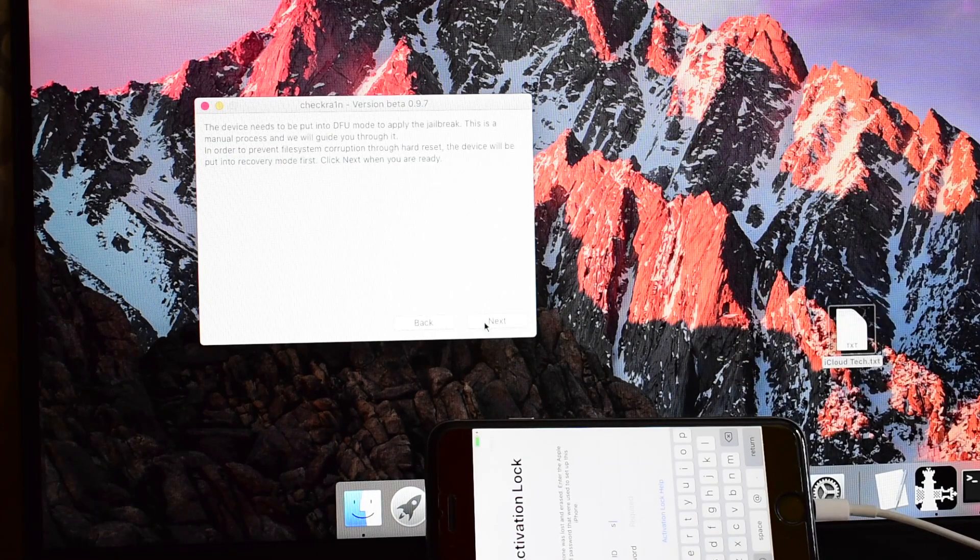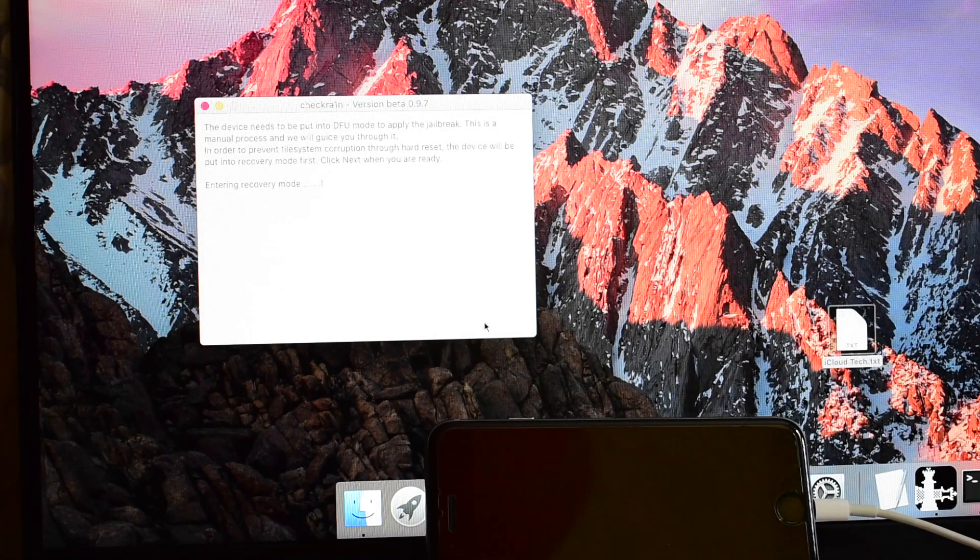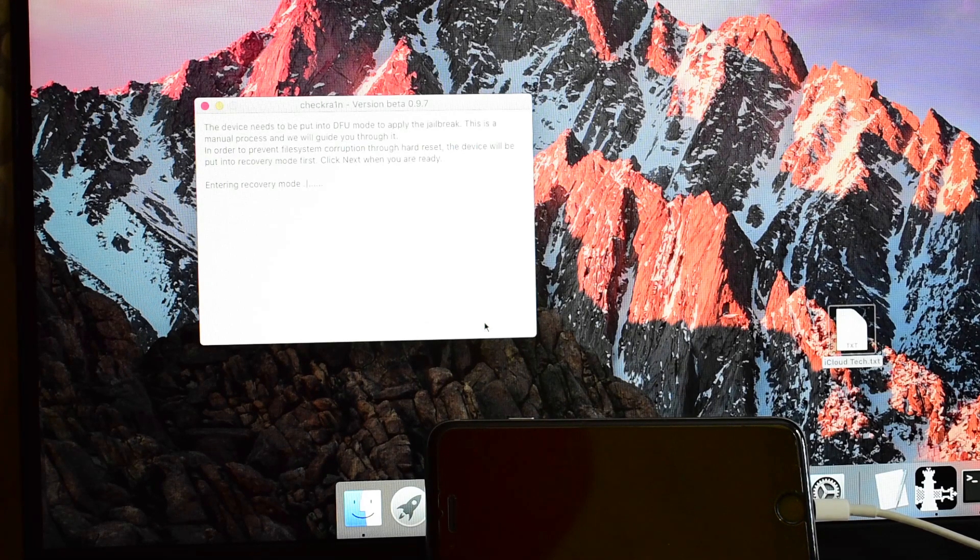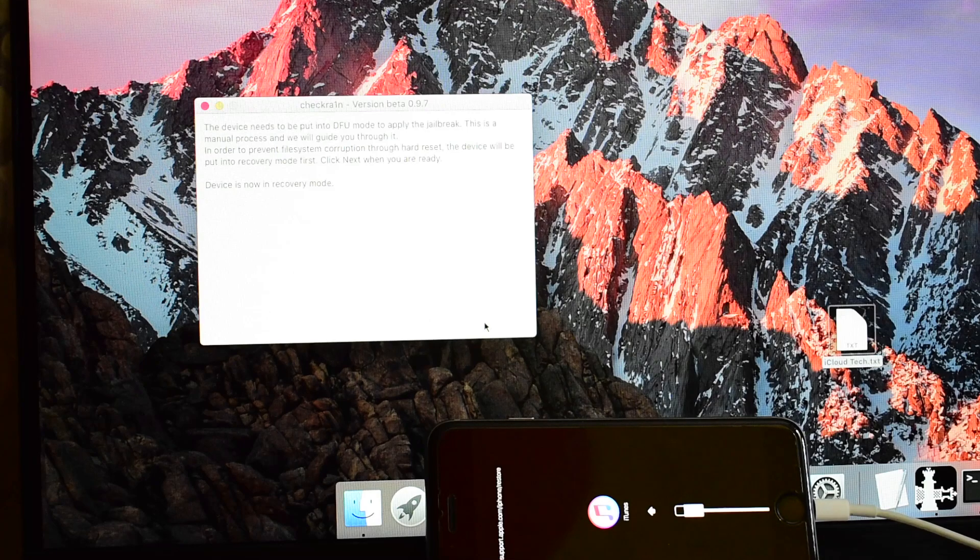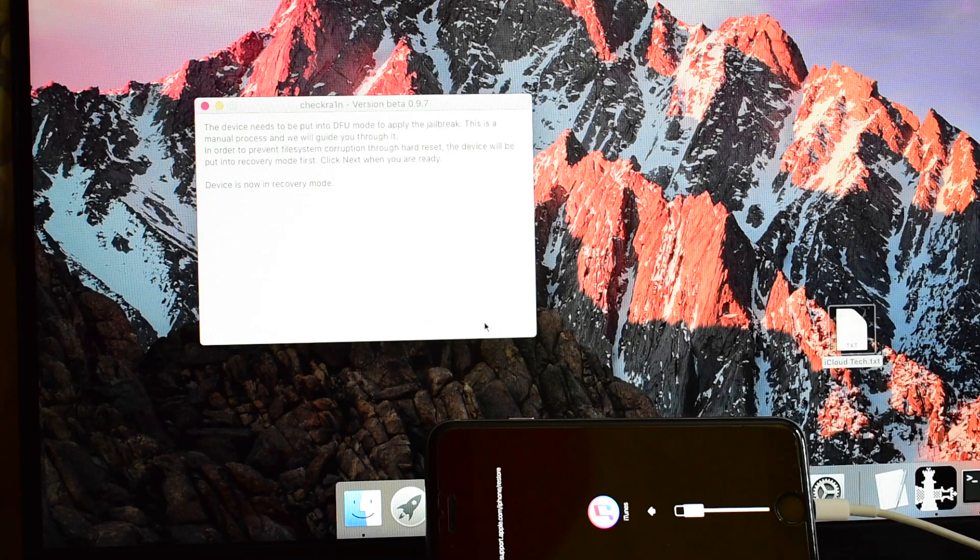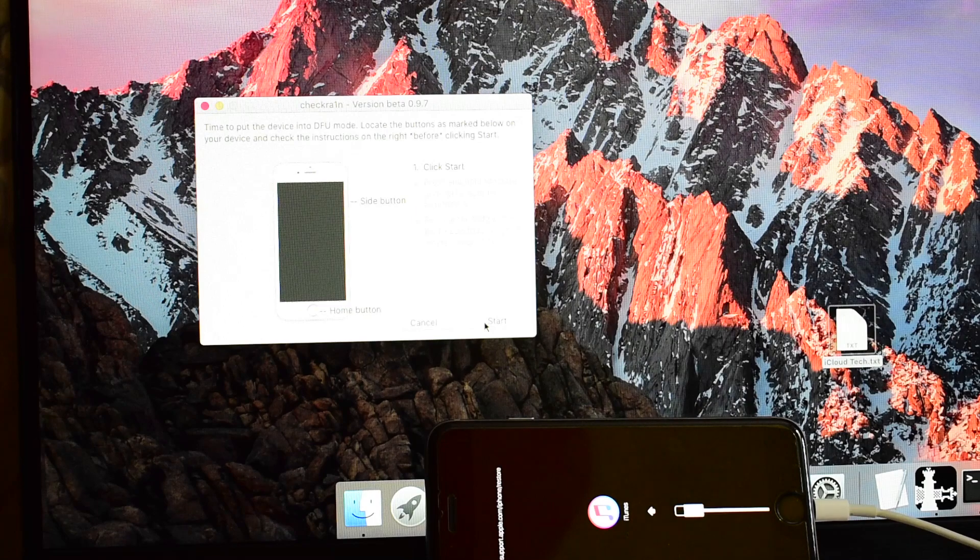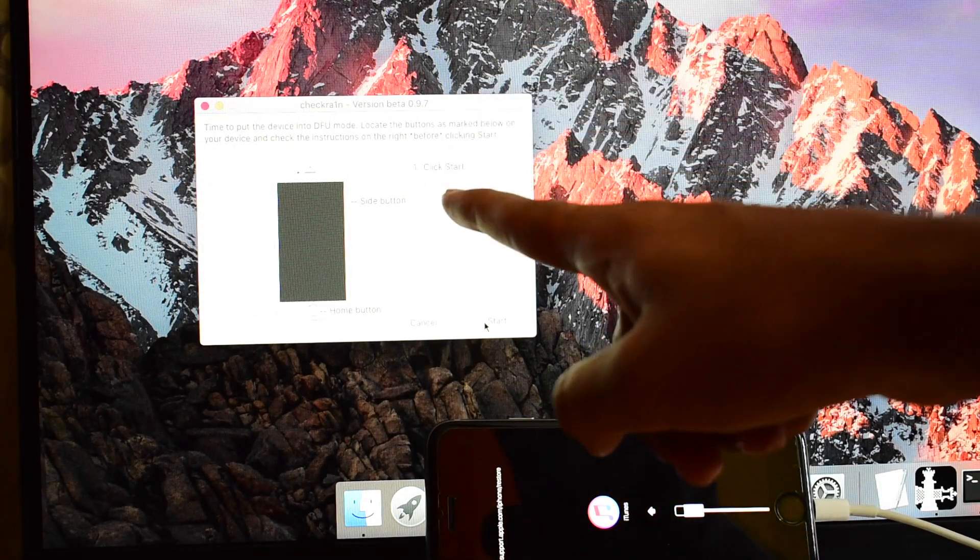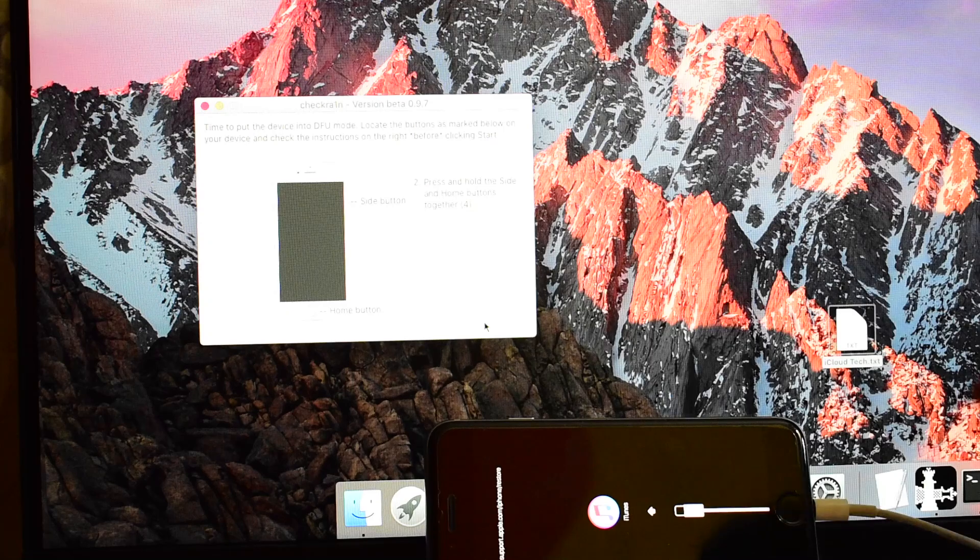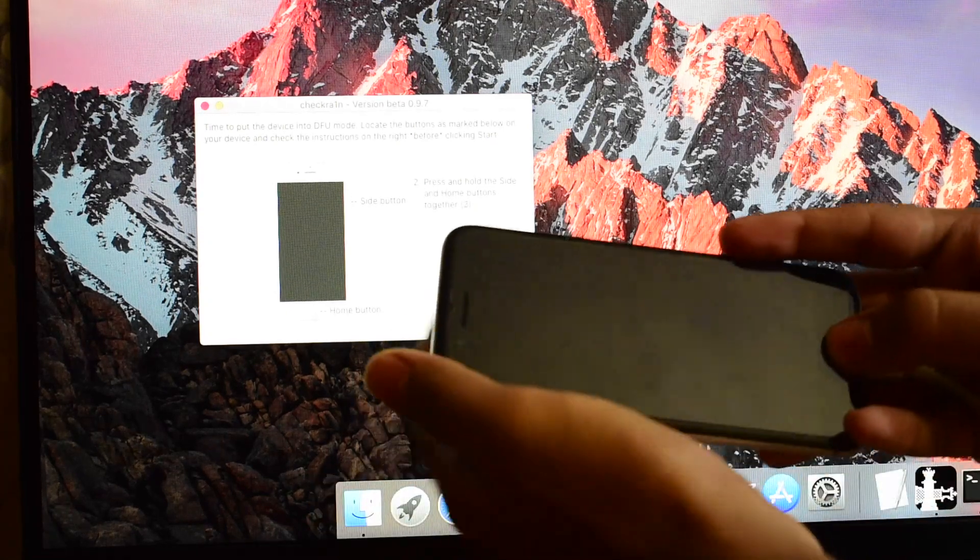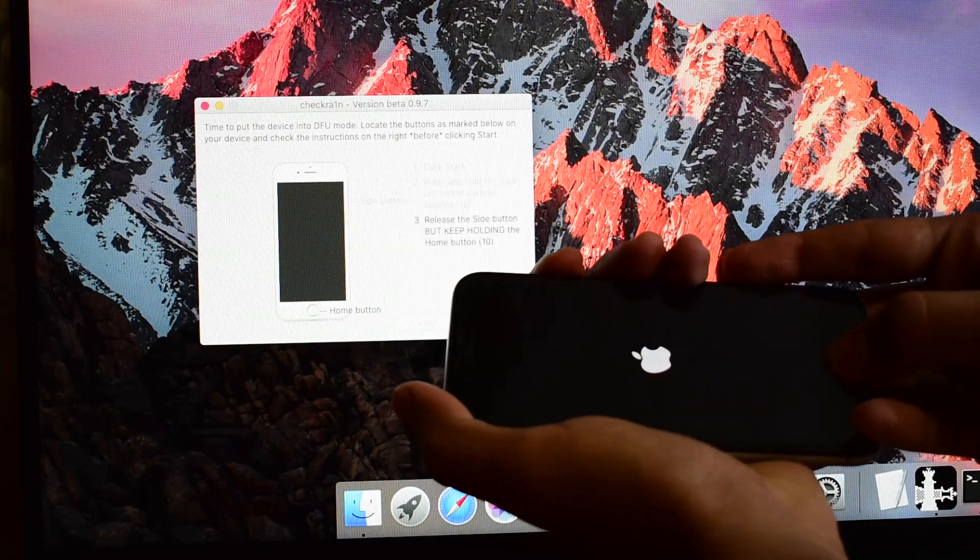Click on start and click on next. The device has entered recovery mode. Now we have to put device into DFU mode. Click on start and hold the home and power button simultaneously.